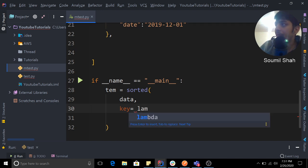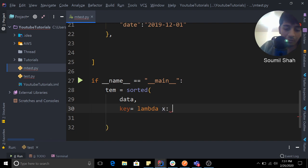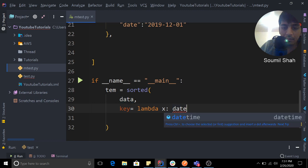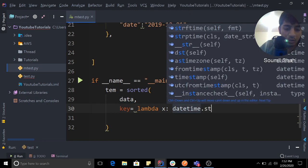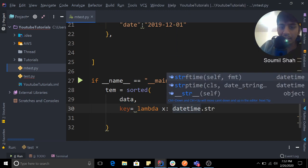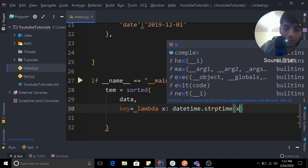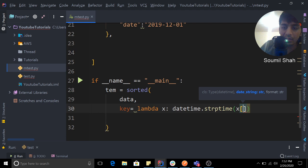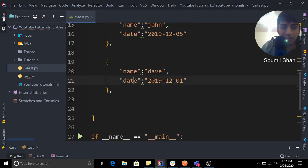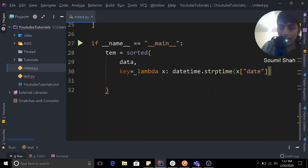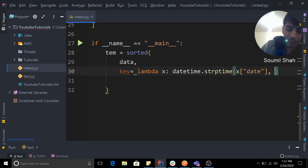I'm going to pass a lambda function - that is a single line function. Lambda x, and what we would do is we would say datetime.strptime. Now we are going to go into that JSON data. So remember it's date. So in that JSON data it's date.